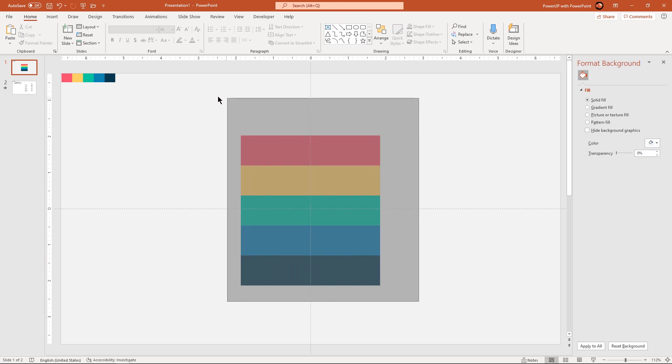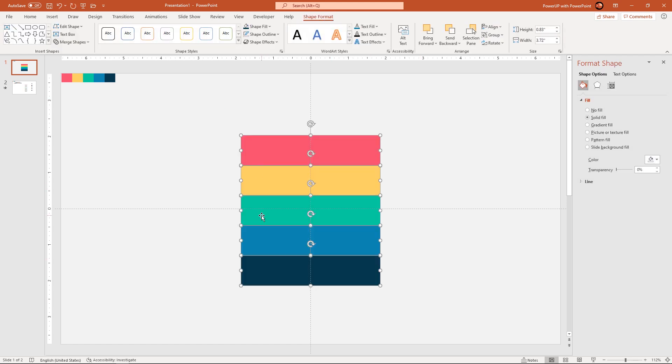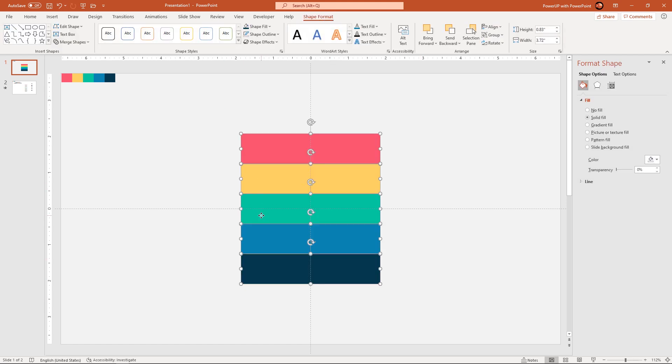Select all the rectangle shapes and then align them centrally to vertical and horizontal guides.